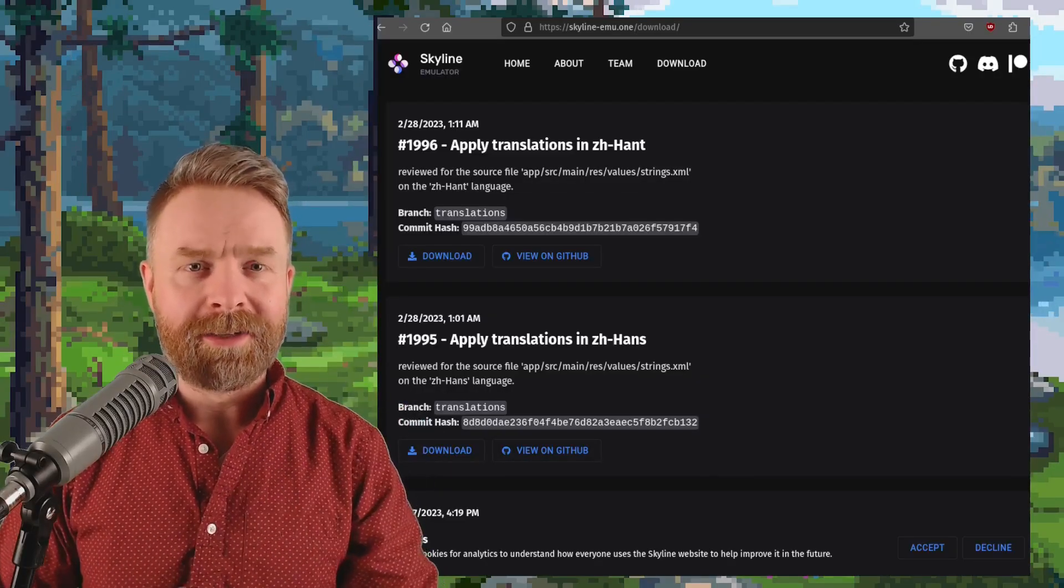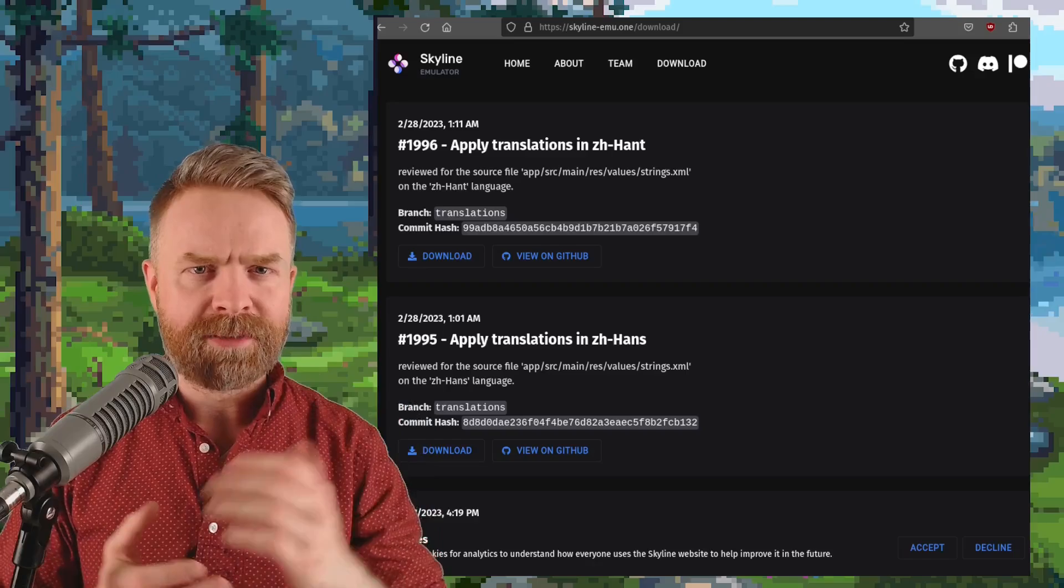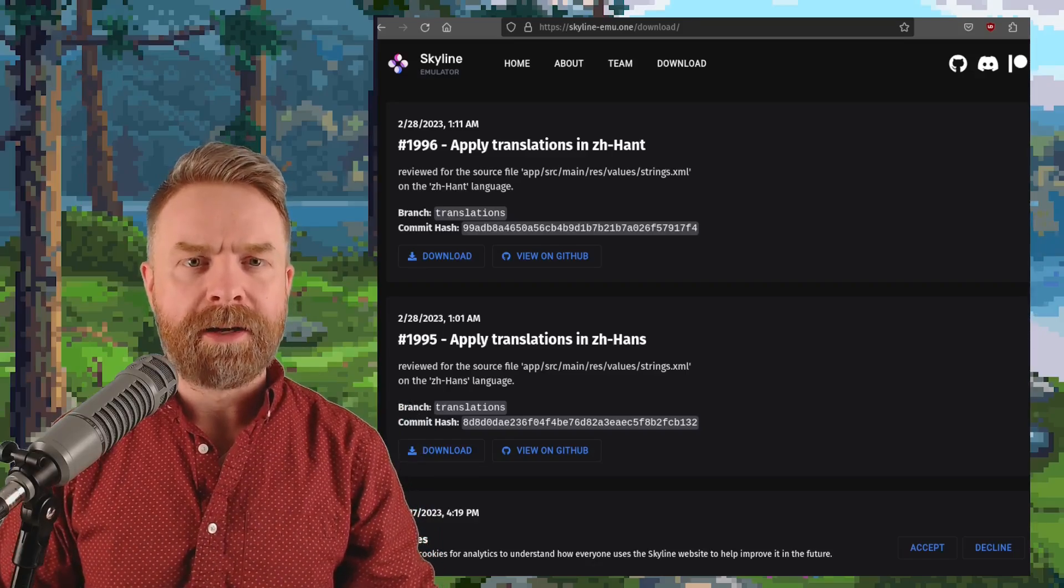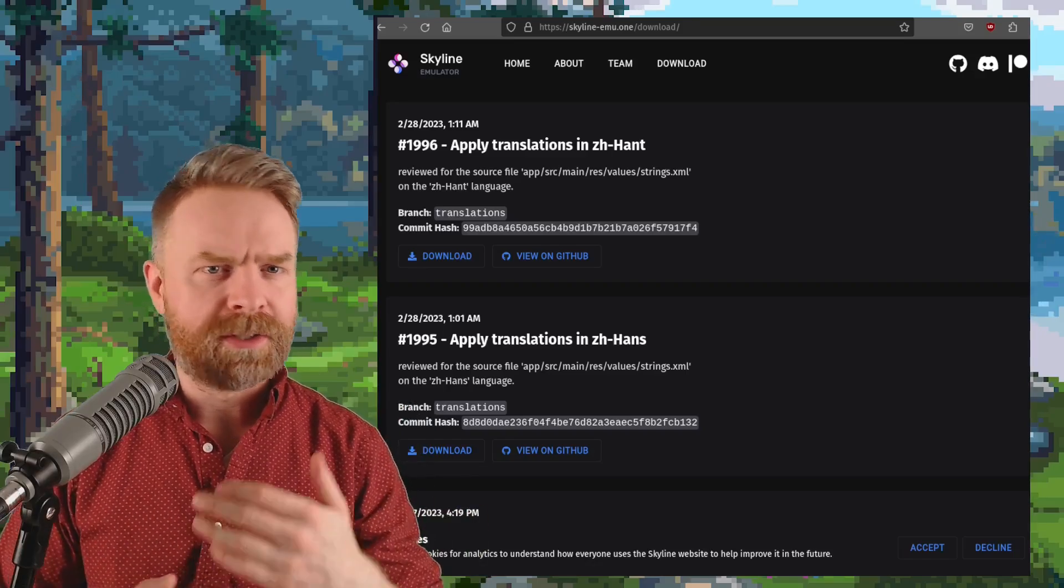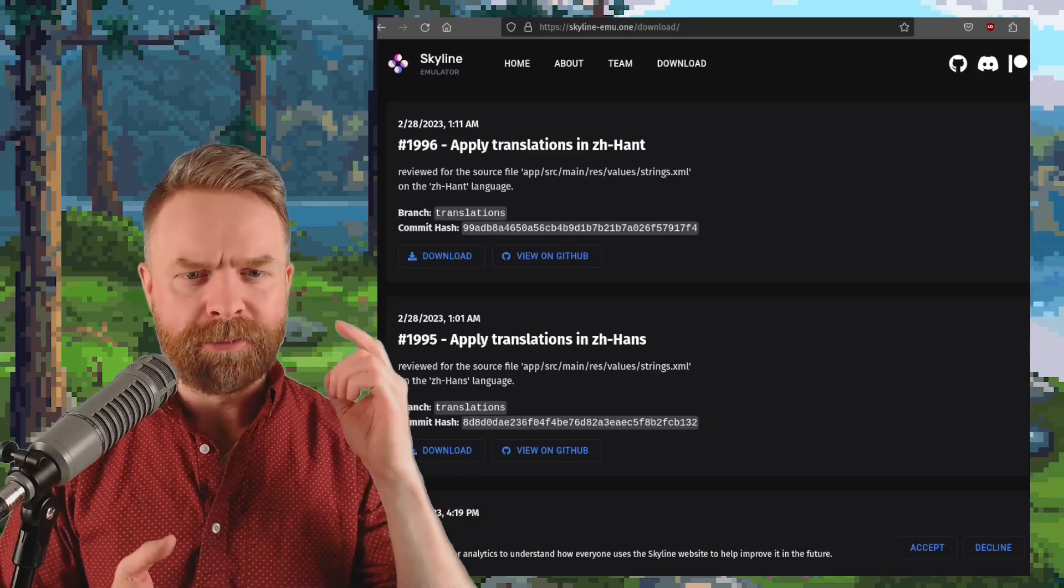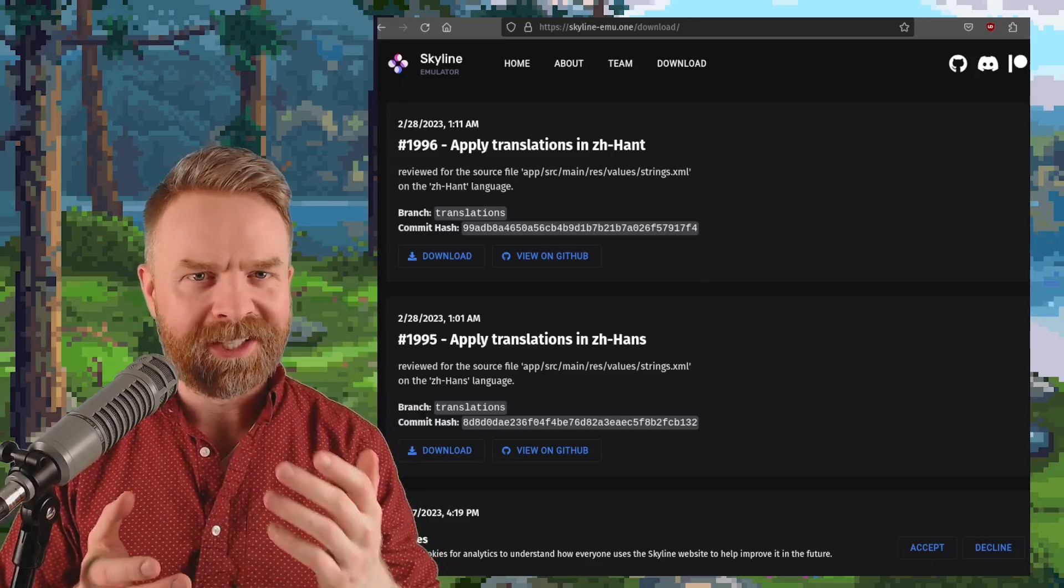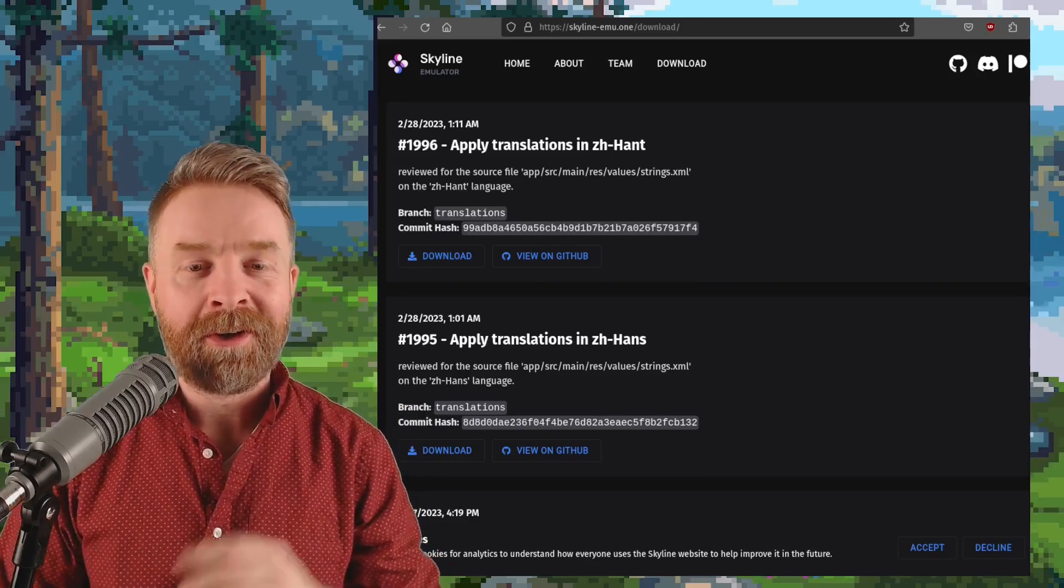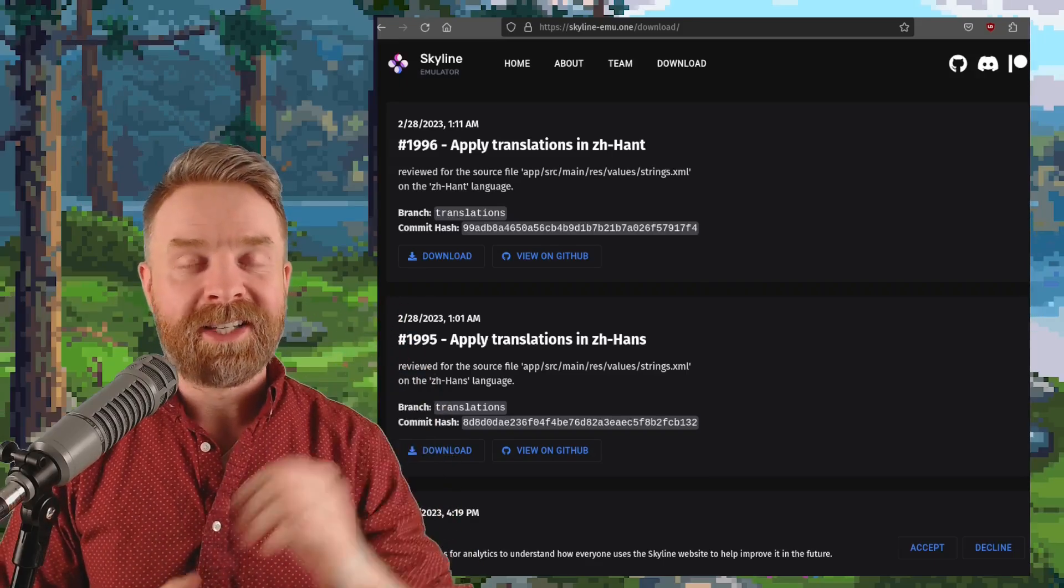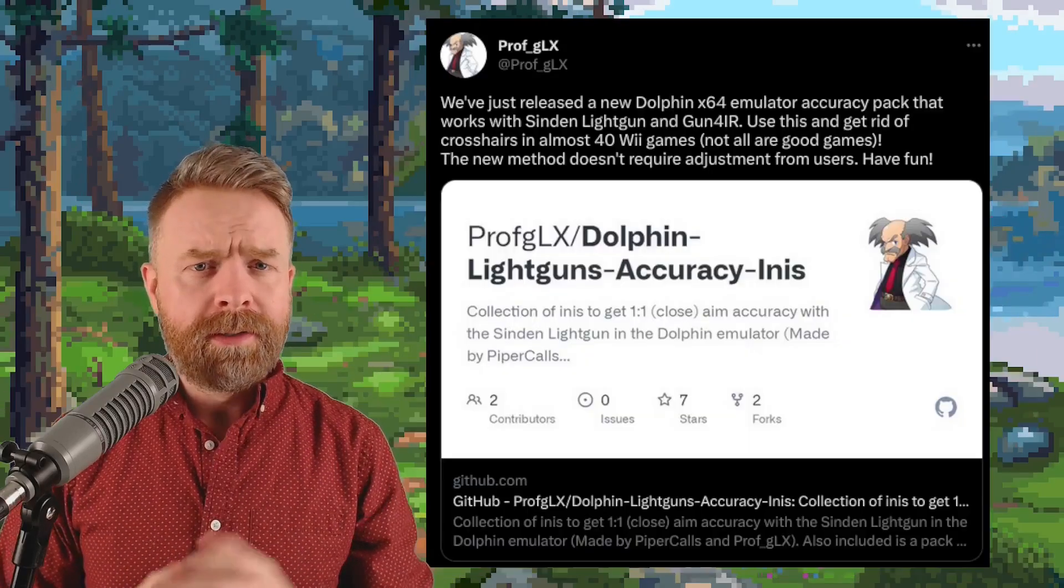Now as I said, this is Skyline Edge, the paid testing early access version of Skyline and these changes, once they've been worked out, make their way to the free mainline build within a couple of weeks, possibly even sooner. Once these hit the mainline version, I'll let you know.